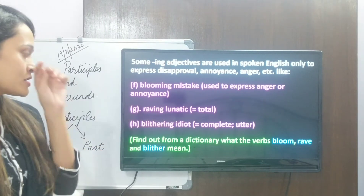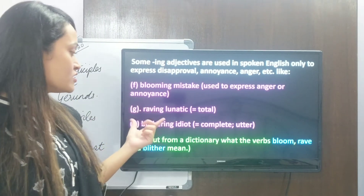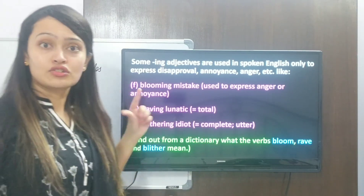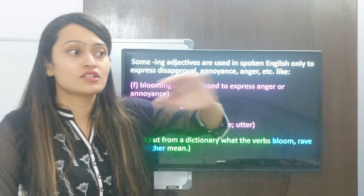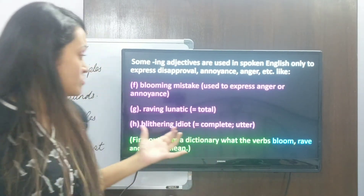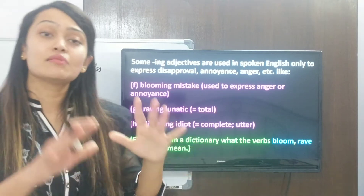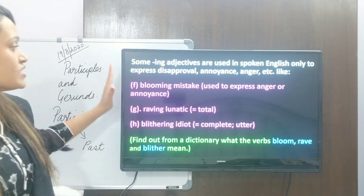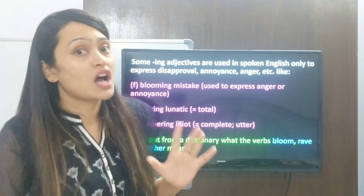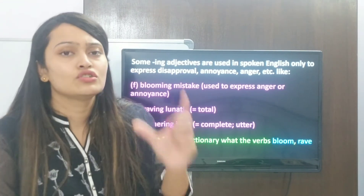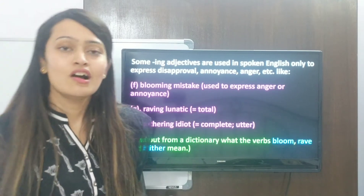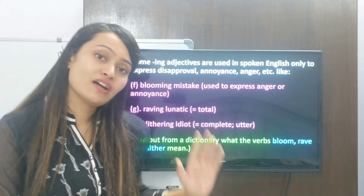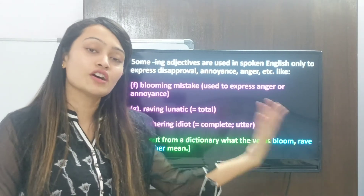Next, 'blithering idiot'. The word 'blithering' here means complete or absolute. To 'blither' means to speak at length or have a long conversation. But 'blithering idiot' means a complete, absolute idiot. So in these examples, the ing words are specifically used to express some kind of disapproval or anger. They are not sticking to their usual meaning — they convey a message of annoyance.